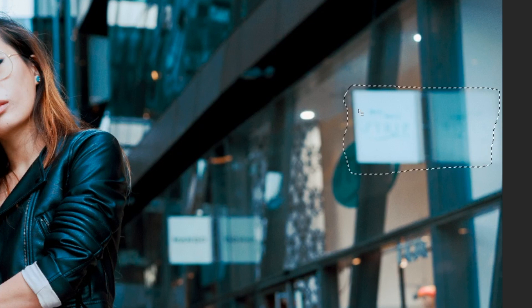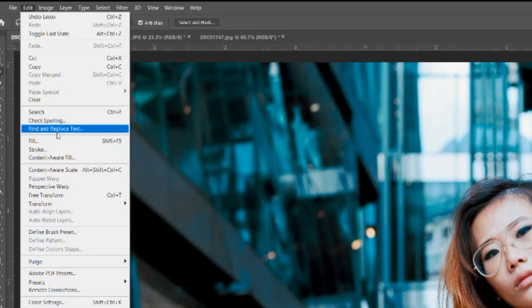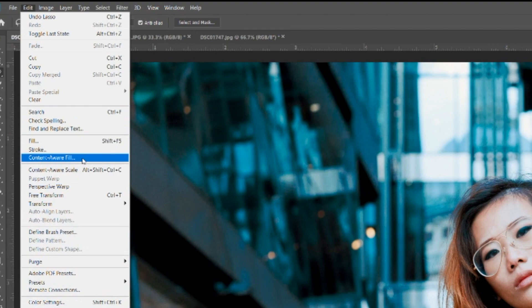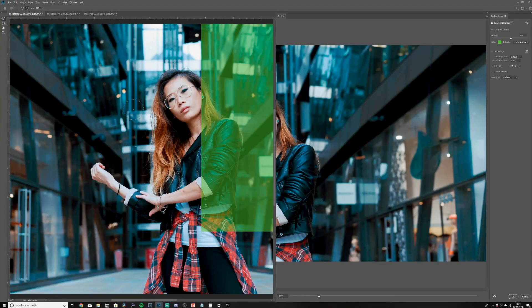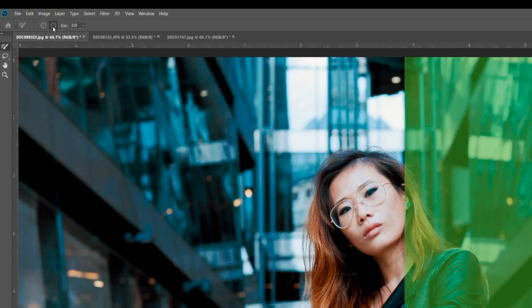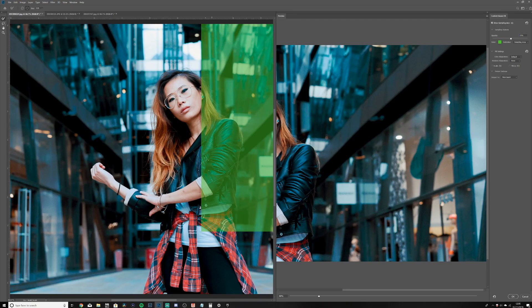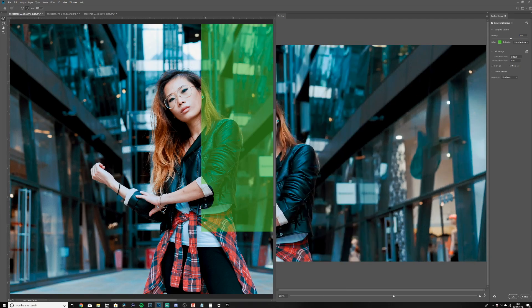Then you go to Edit, Content Aware Fill, and BAM, it'll bring you to this menu here. Now the green is what it's going to use to sample from. You can add where you want it to sample from or take away. For this, we don't really want it to sample from her clothes, so we're gonna take it away.